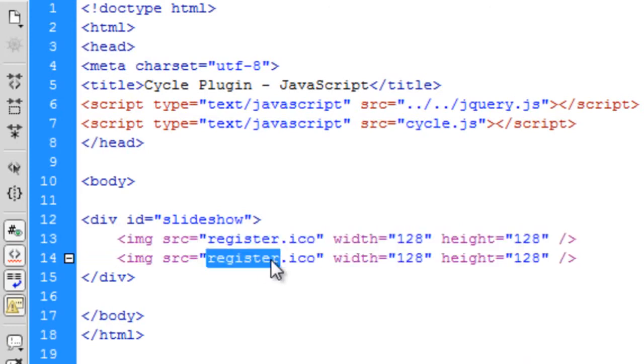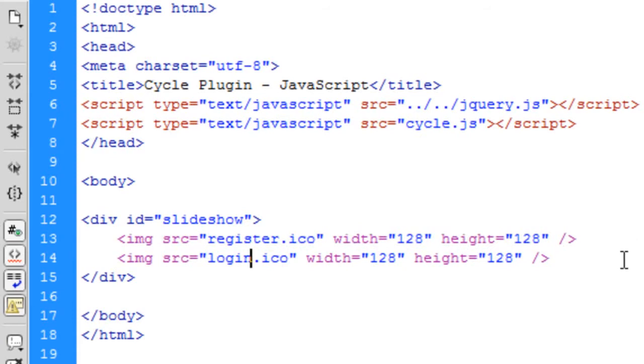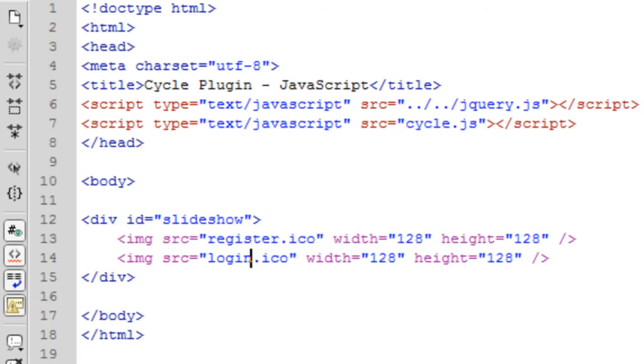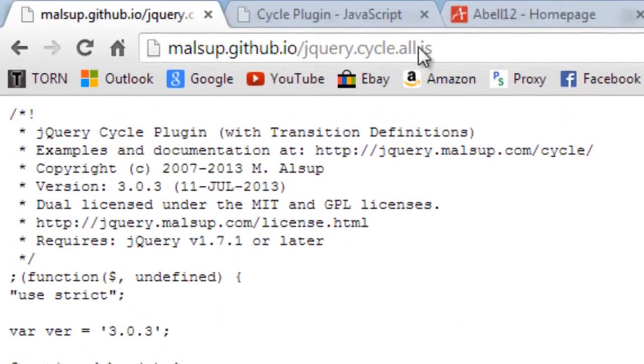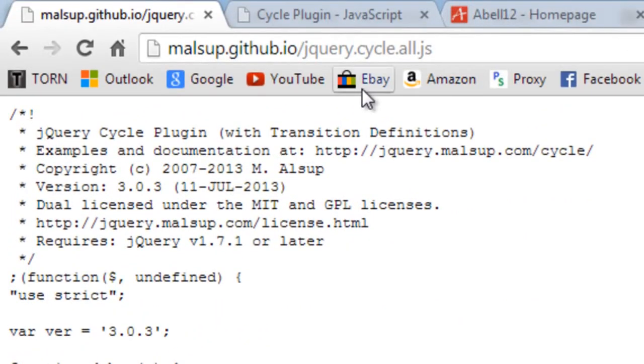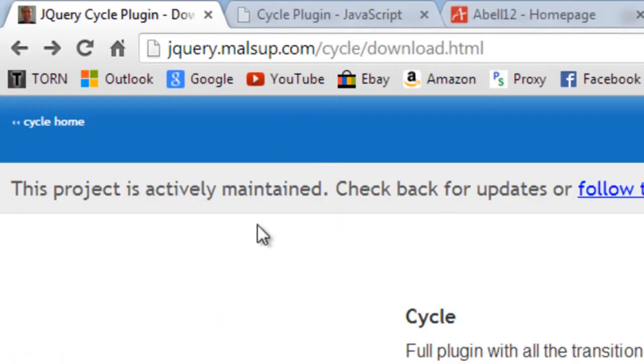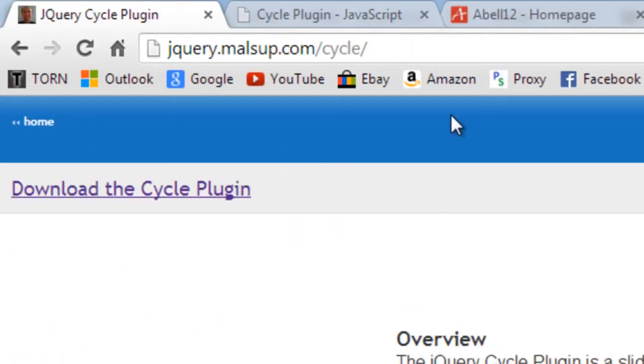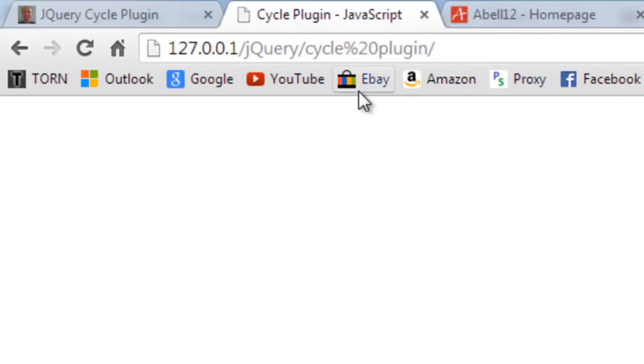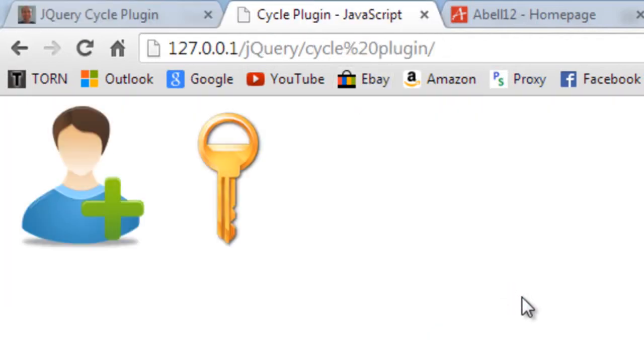These are basically register and login buttons that are able to go back to the home page. So if I refresh this we get the two buttons up there next to each other.